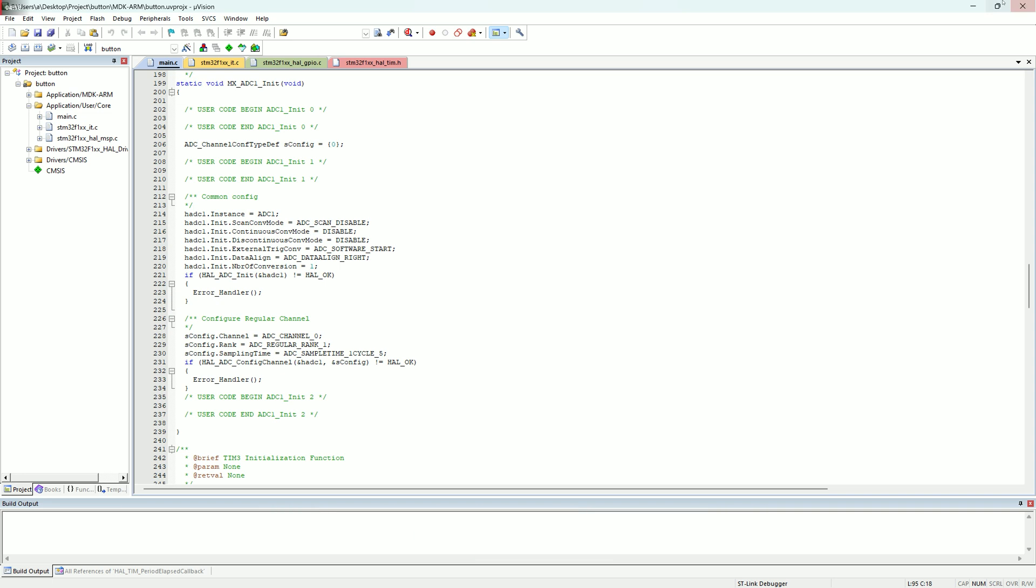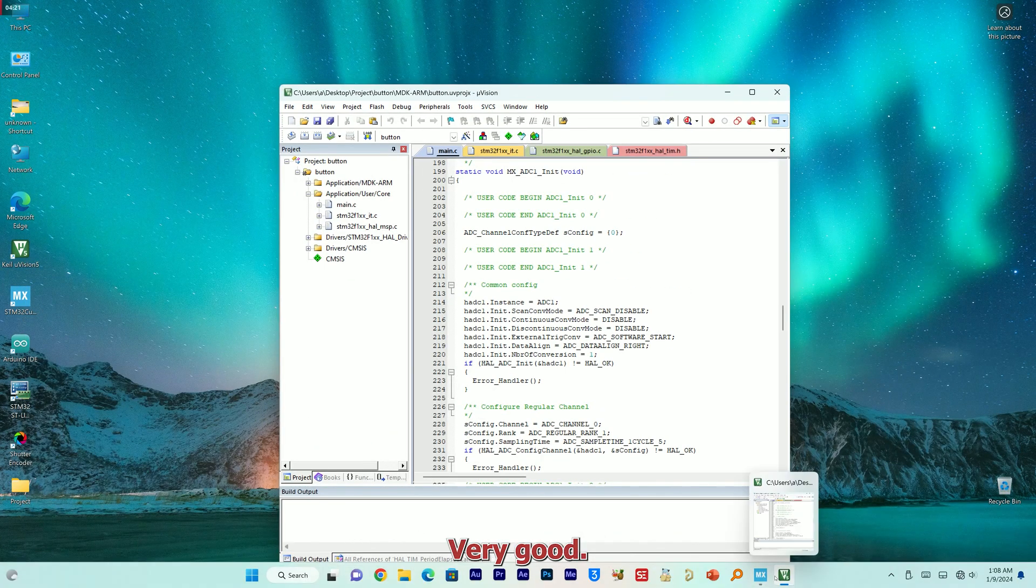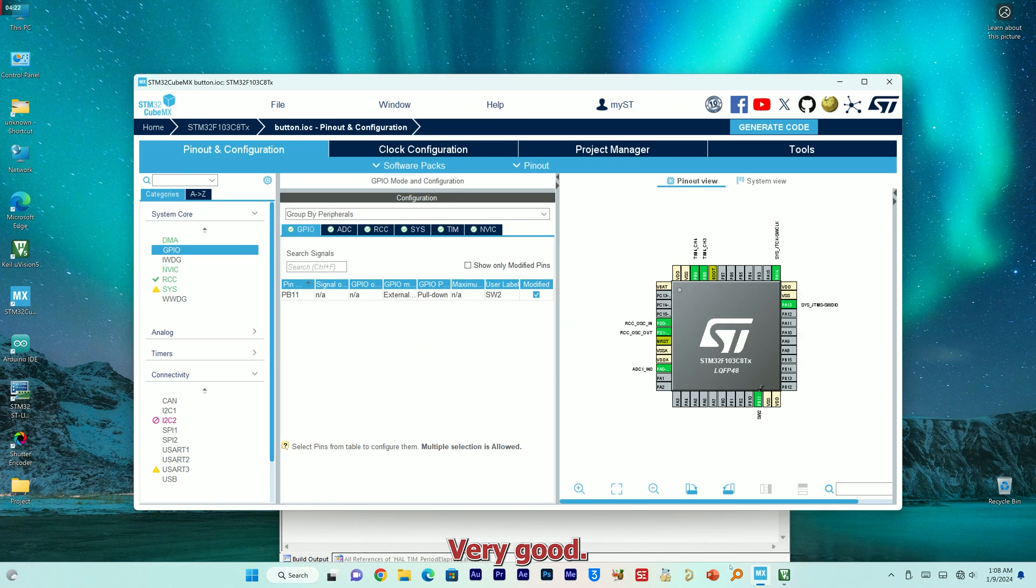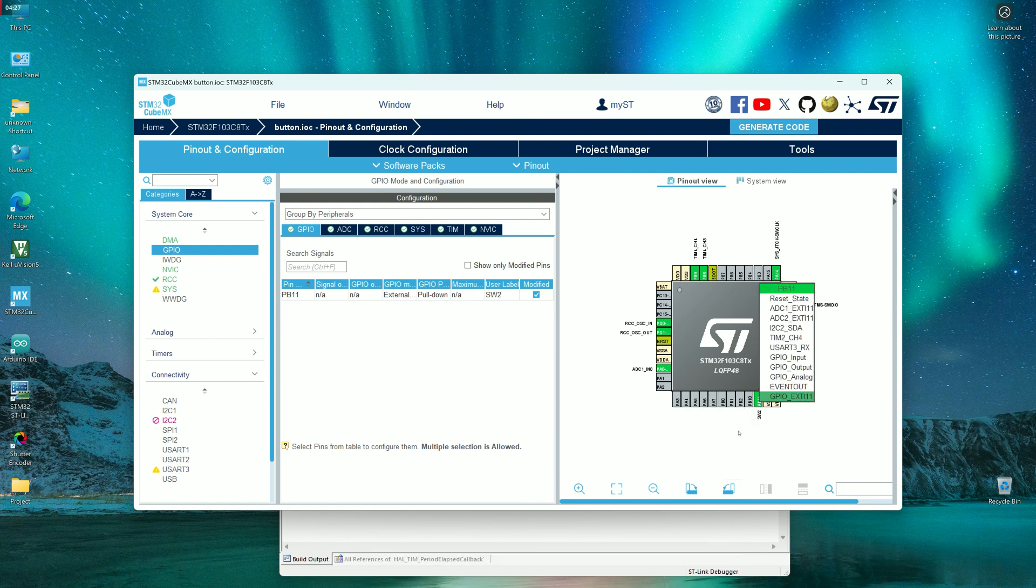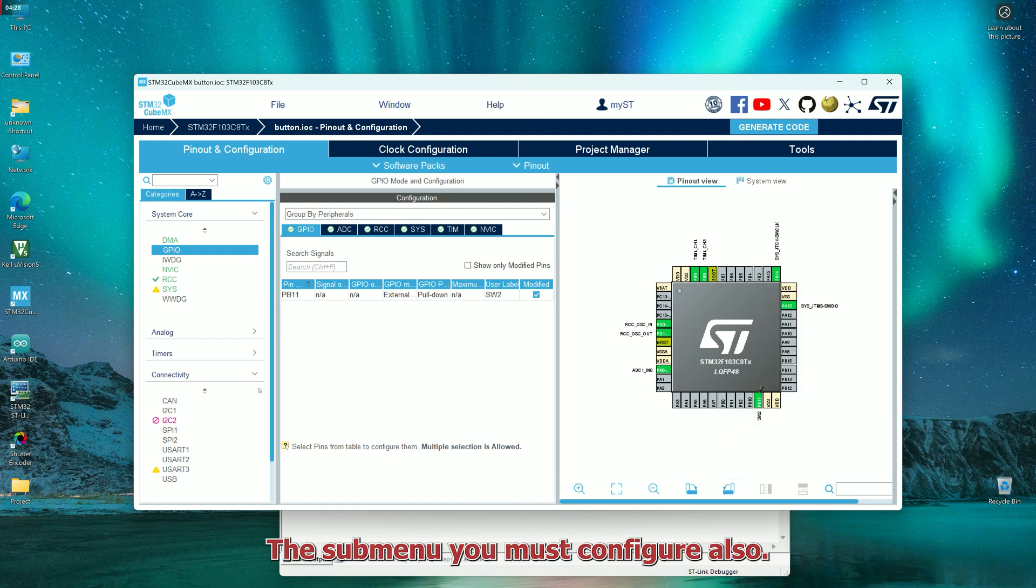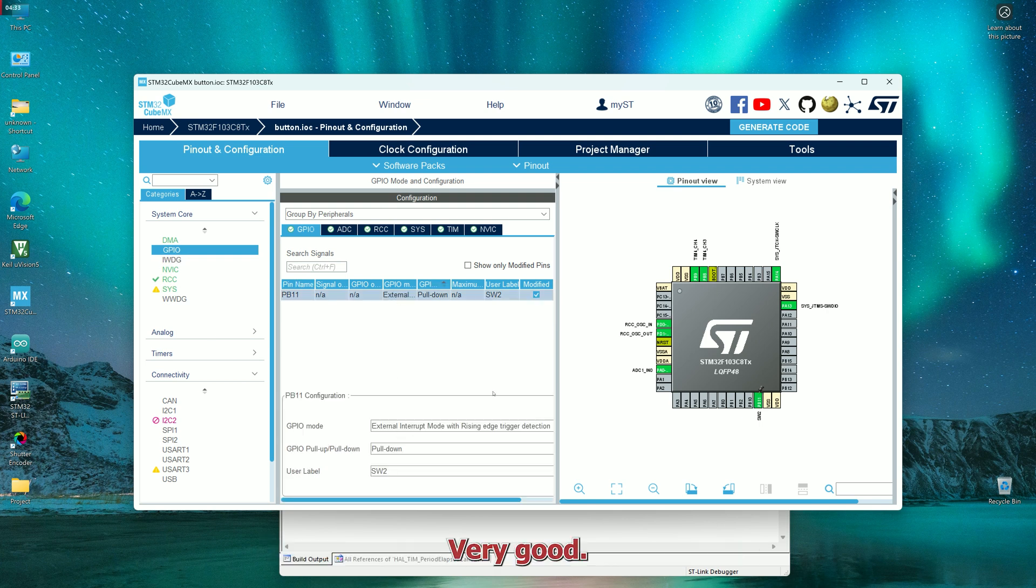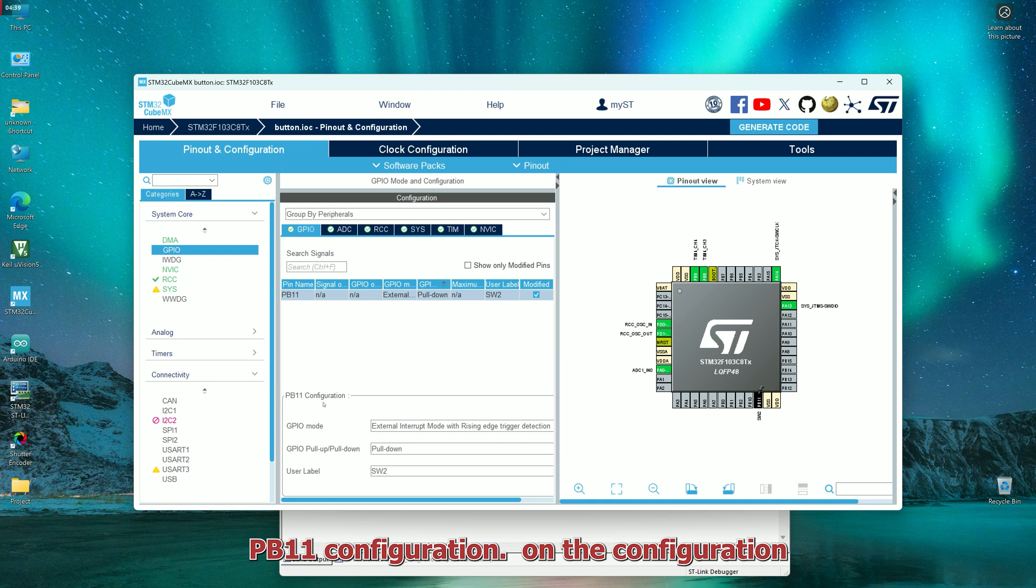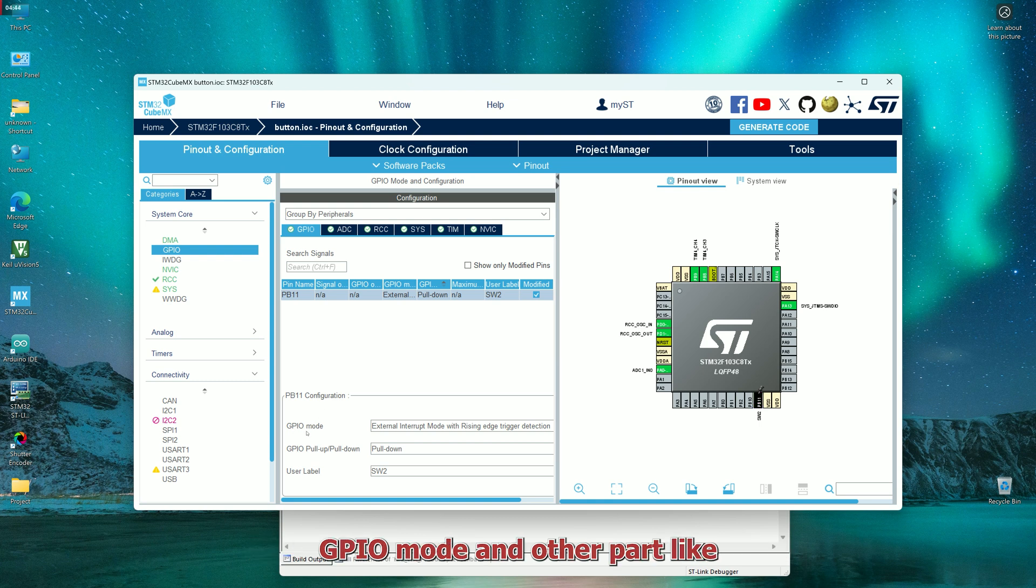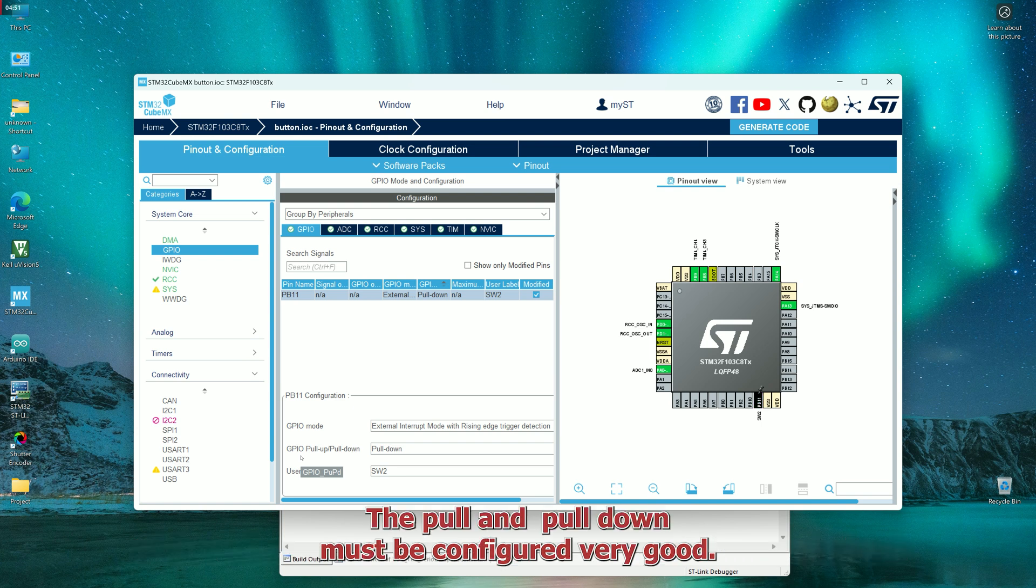You must configure your peripheral very good and also configure this submenu. The submenu you must configure also very good. This is a submenu: PB11 configuration. On the configuration, GPIO mode and other parts like GPIO pull-up and pull-down resistor, or all of the part about the pull-up and pull-down must be configured very good.